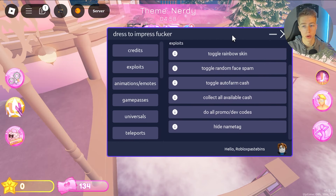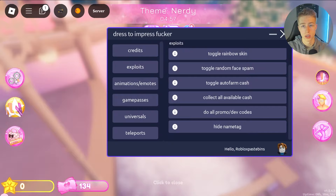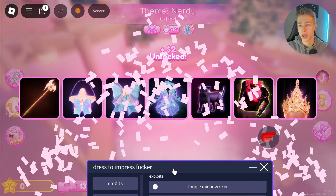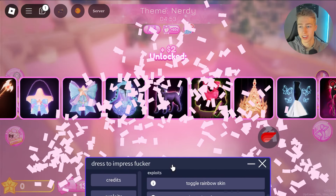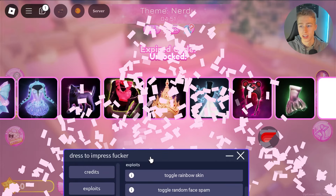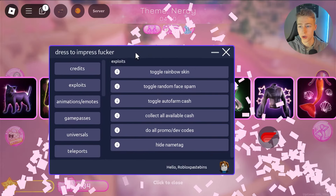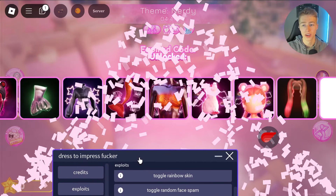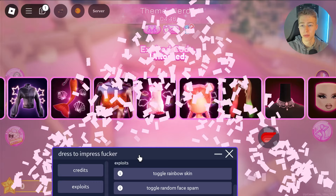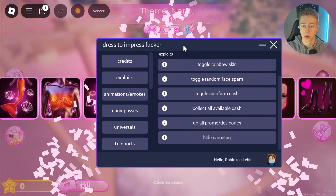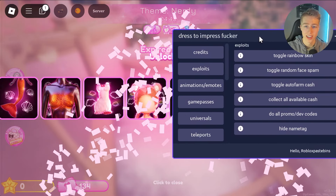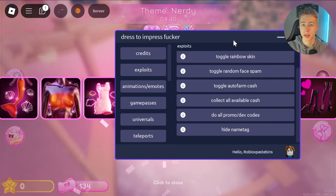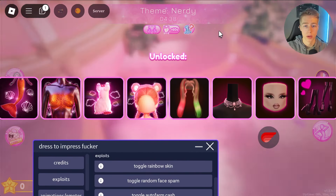We can also redeem all promo codes and developer codes — clicking this will unlock everything. As you can see, we're unlocking basically every single item available, which is amazing. You also have the option to hide your name text, which will hide your name.